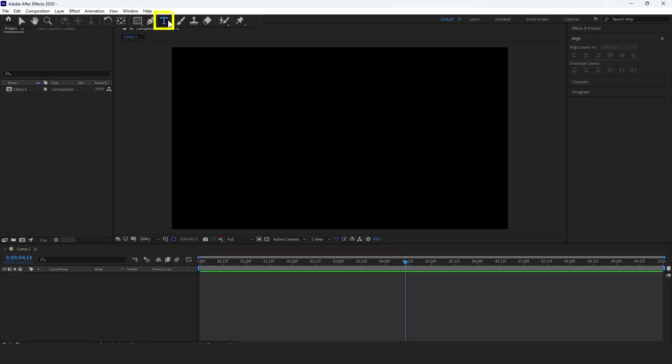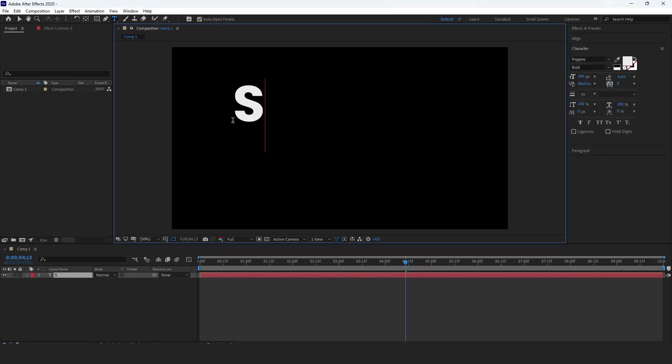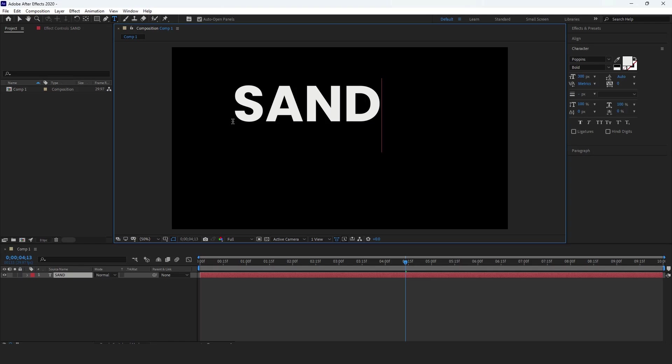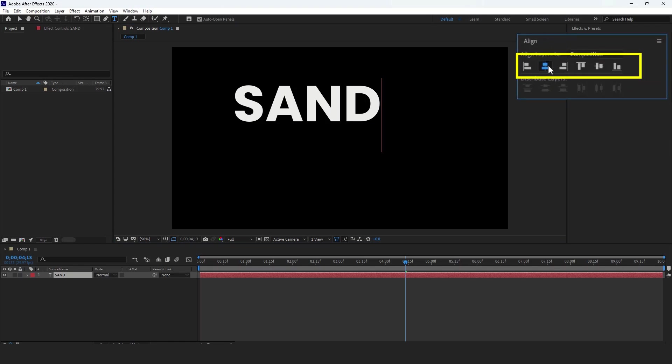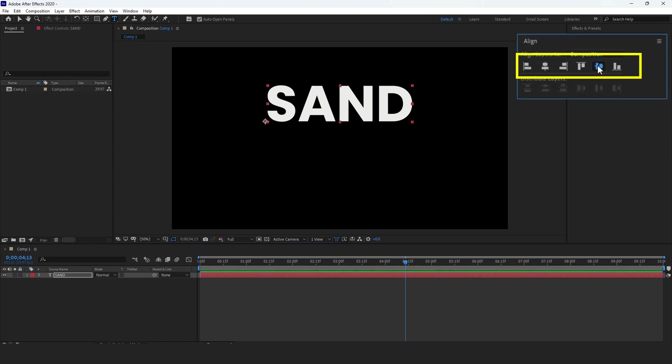First, select the text tool and type out your desired text. Next, go to the Align tab and center the text.